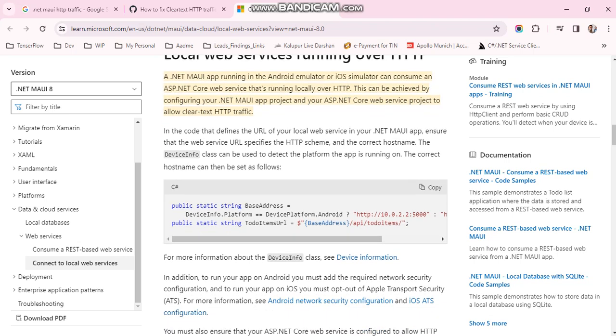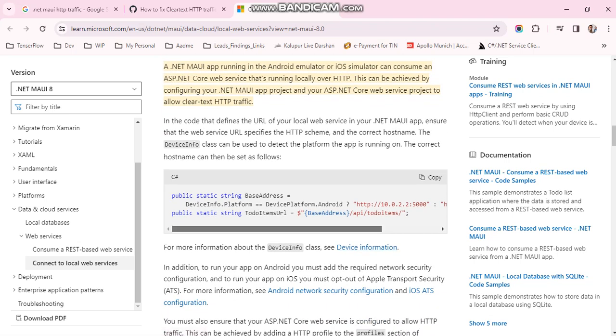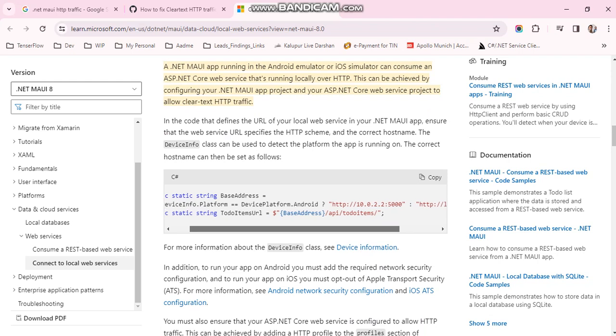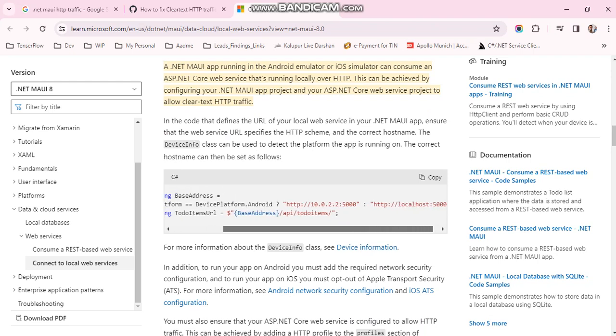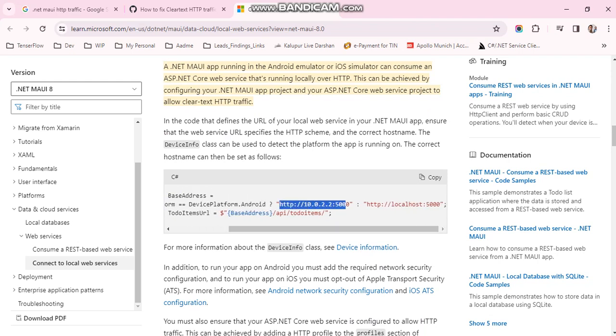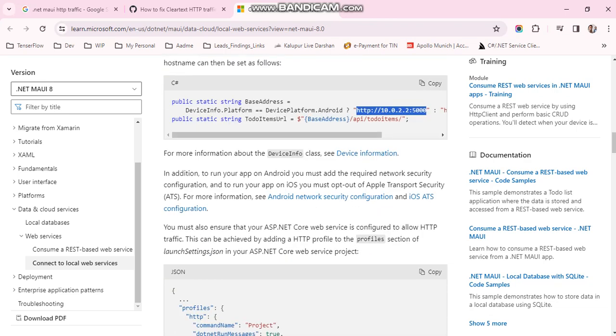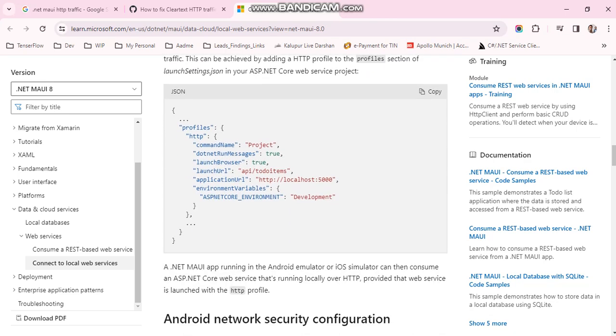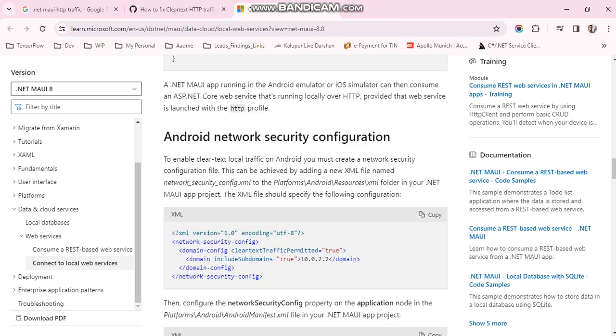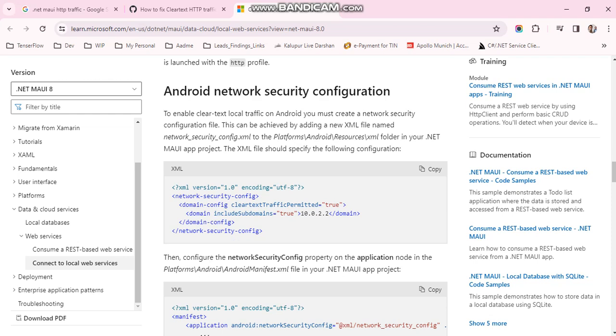Whenever we use these services, these platforms allow it during debug mode. But in release mode, these services are not permitted.